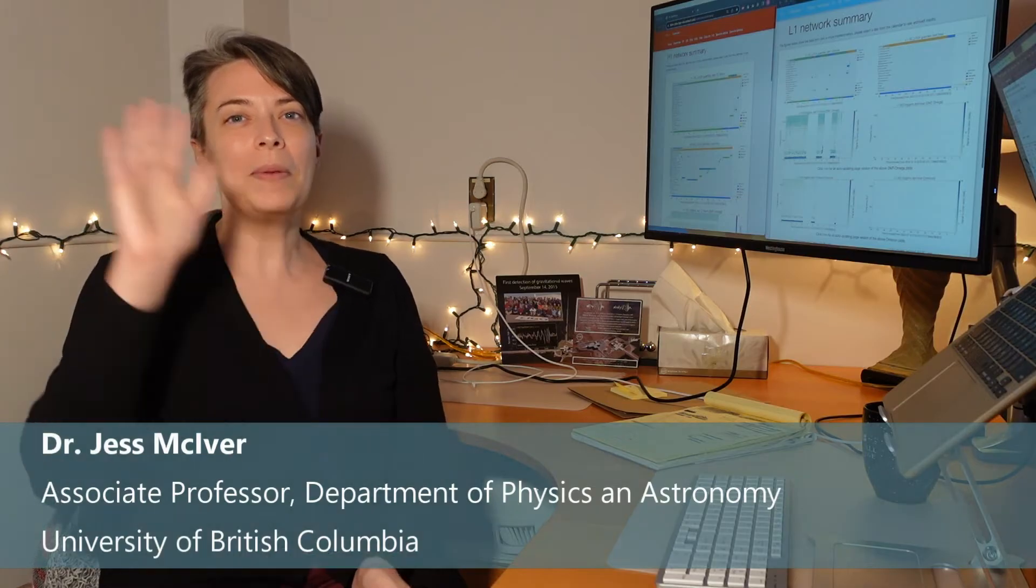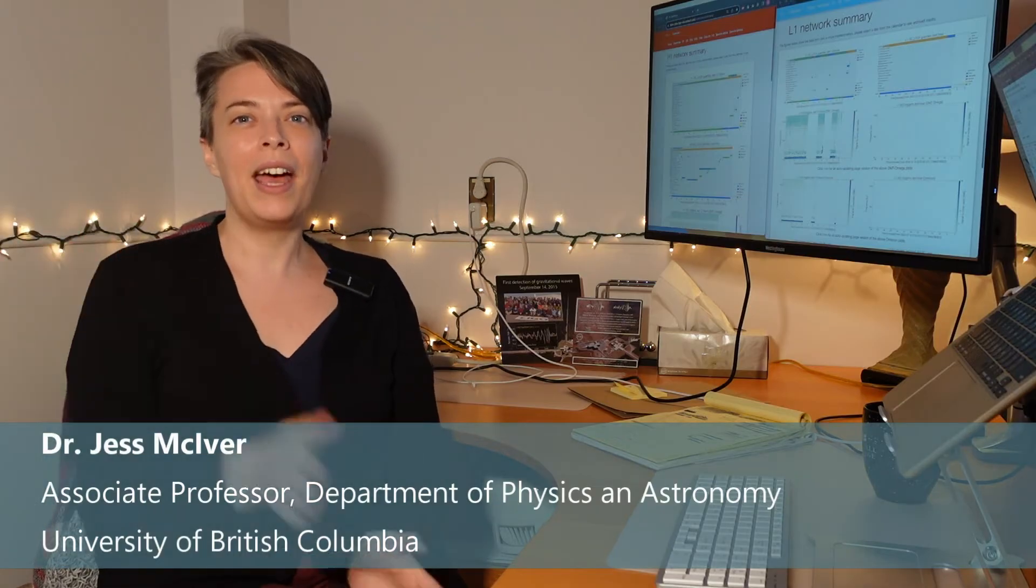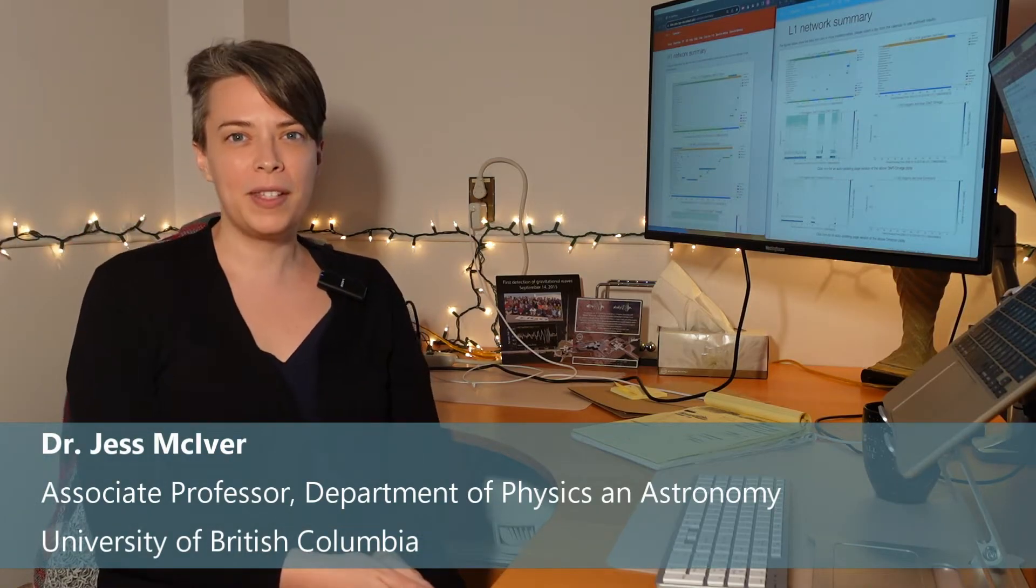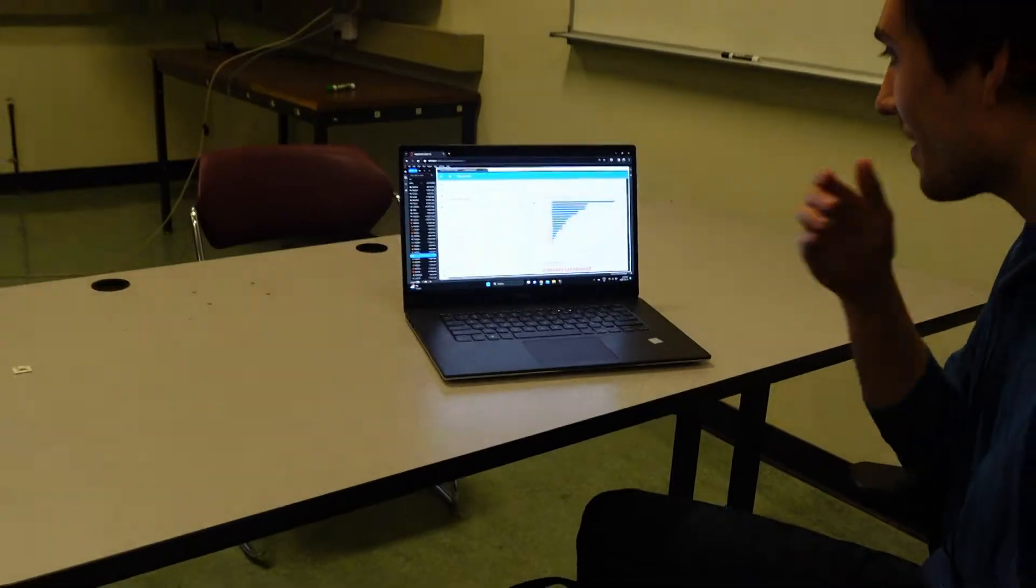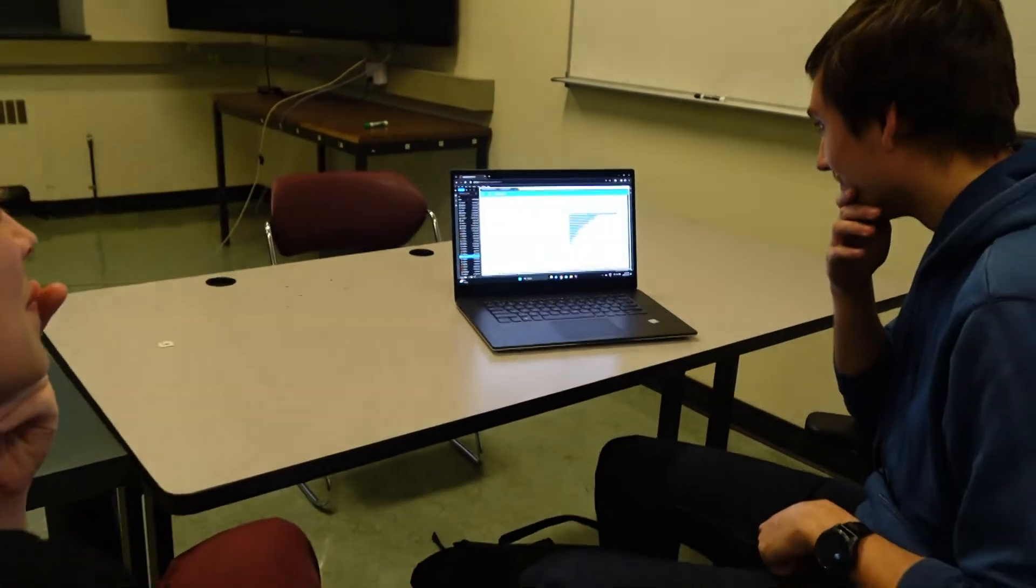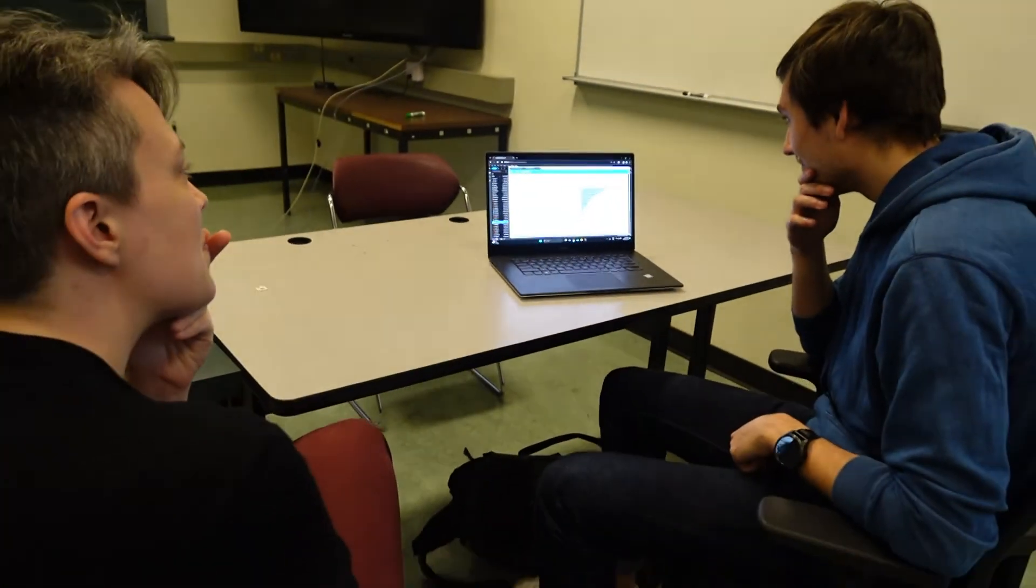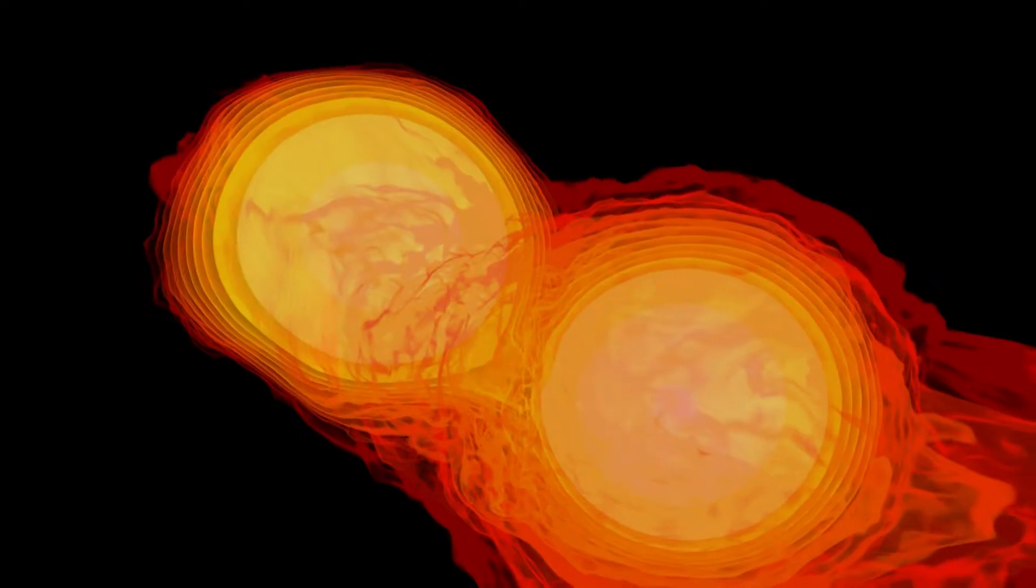Hi, my name is Jess, and I am a gravitational wave astrophysicist. We research in the LIGO team black holes and neutron stars that are smashing together.